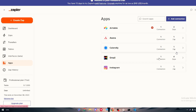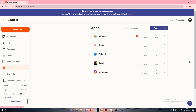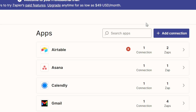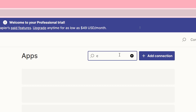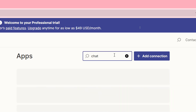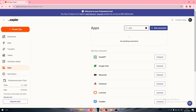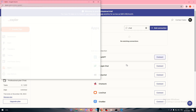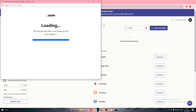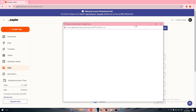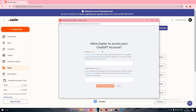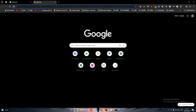You will find all the apps that you have in your account. Let's start by searching for ChatGPT — search for 'chat' and you will find ChatGPT appearing as the first result.